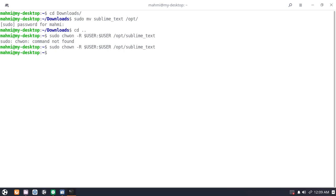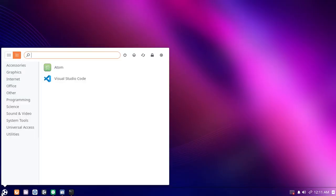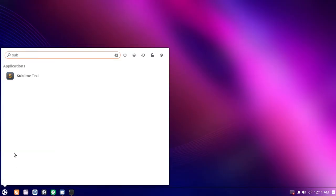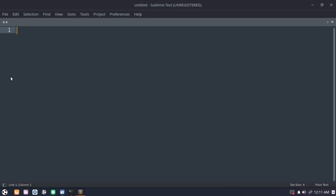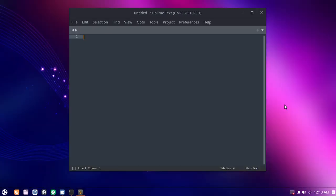Now search for Sublime Text and open Sublime Text. If you like this video, give it a like, comment, and share. Thank you so much for watching.